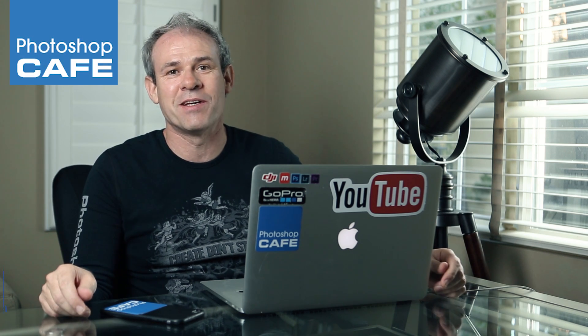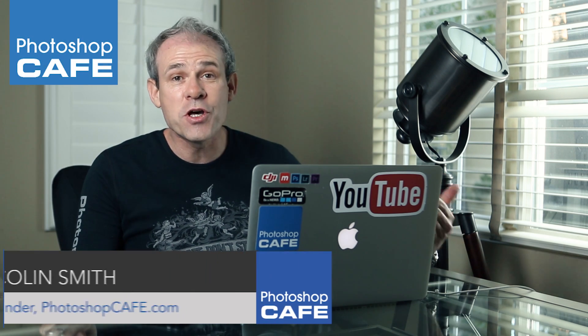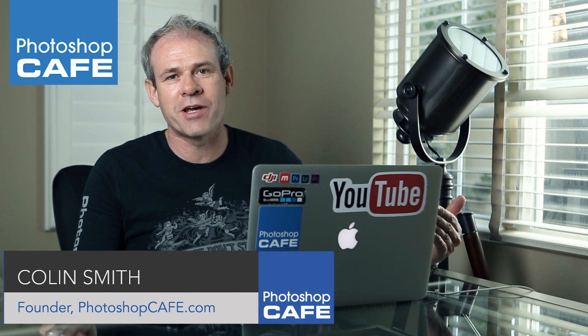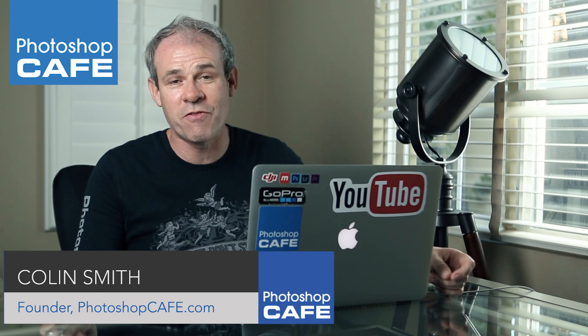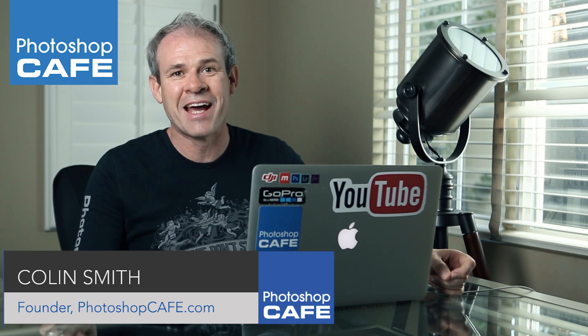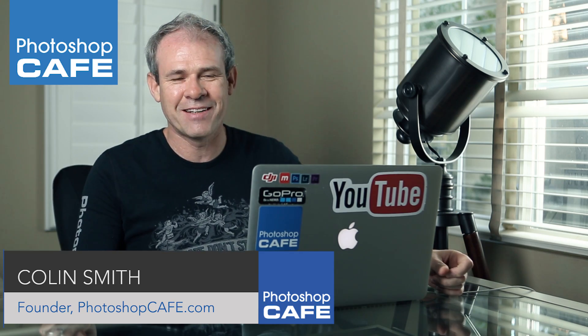Hey Cafe Crew, it's Colin Smith here. This week, I'm going to show you how to create a 360-degree VR panorama in Facebook.